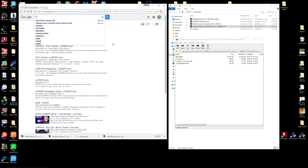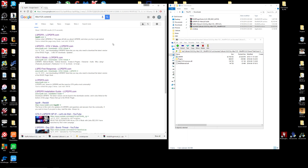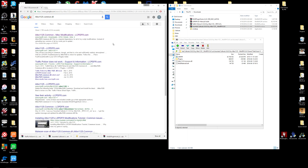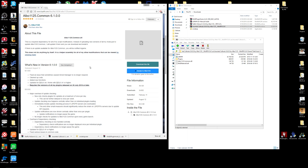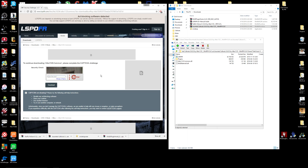The next one you want to type into Google is Albo1125.common.dll and click on the top link. This gives you the most recent updated version of Albo1125 — you'll need this for a lot of mods. So scroll down, click Download This File, do the captcha, click Download, and that downloads.